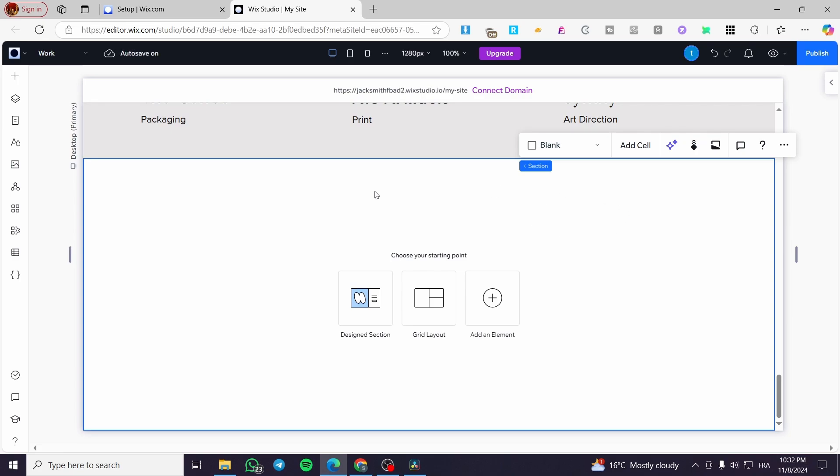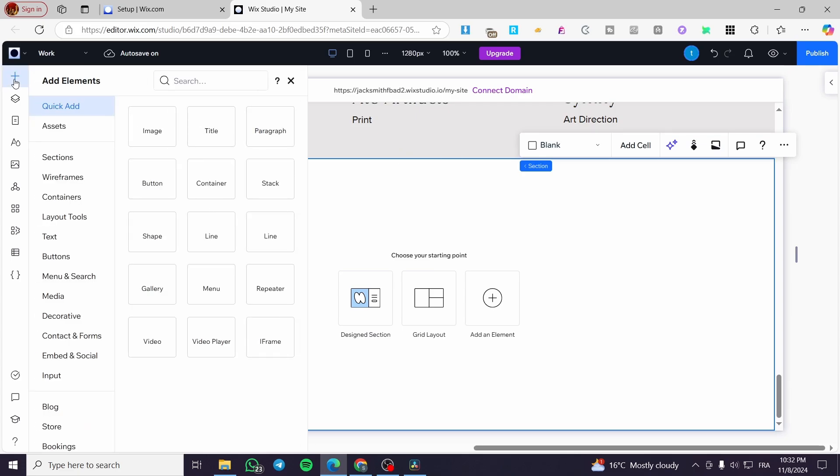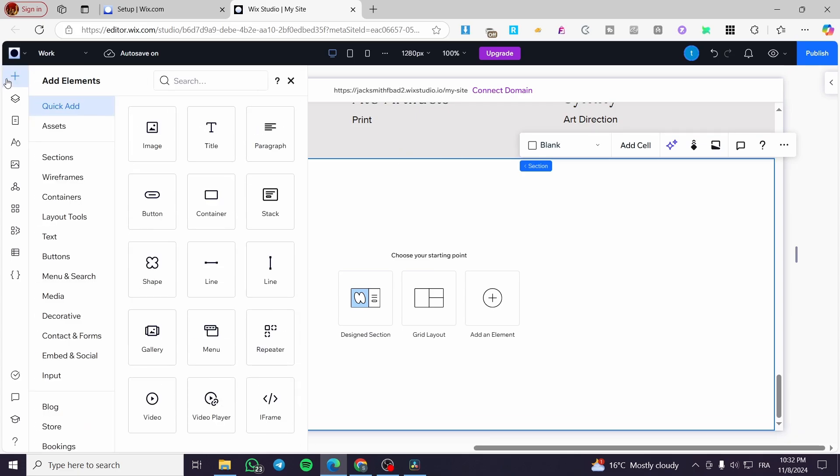So here we have added a section. This is a blank section. And how we can add a footer? Either you are going to add an element from here, or click on the plus sign at the top of here and click on add element. From here, we're going to search for menu and search.